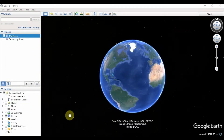Hi folks, I'm going to show you how you can create a tour in Google Earth. In this video, for demonstration purposes, we are going to select two oceans: the Arctic Ocean and the Indian Ocean.